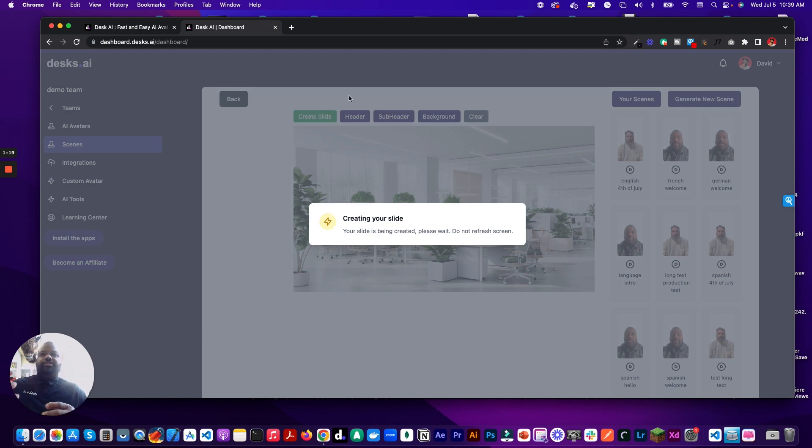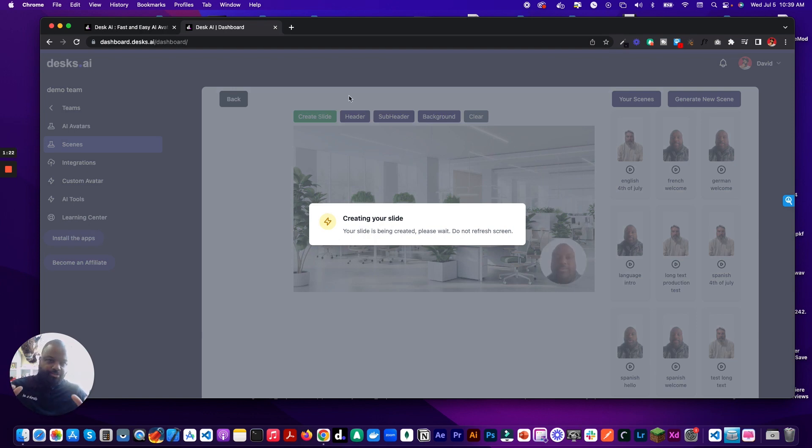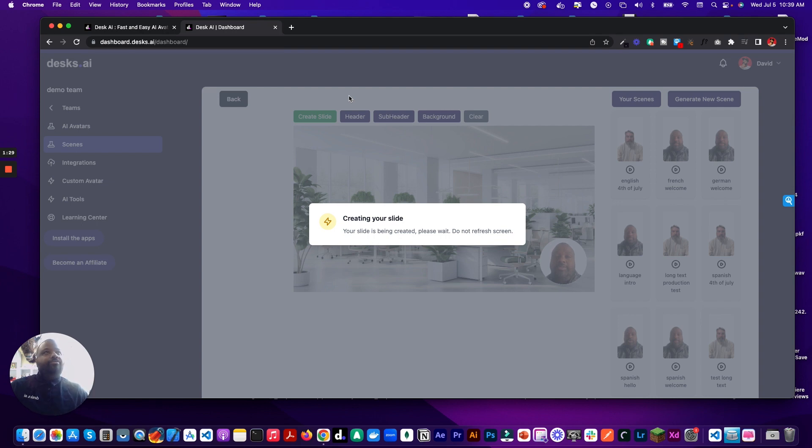So while it's creating the slide, we don't want to refresh the screen or anything like that. Just let it go through and create the slide. And when that's done, we'll create more slides, and then we'll create the PPTX file for Microsoft that I have on.